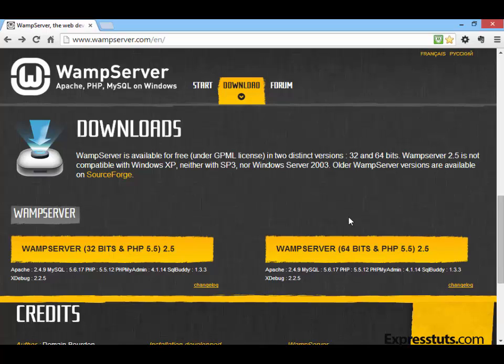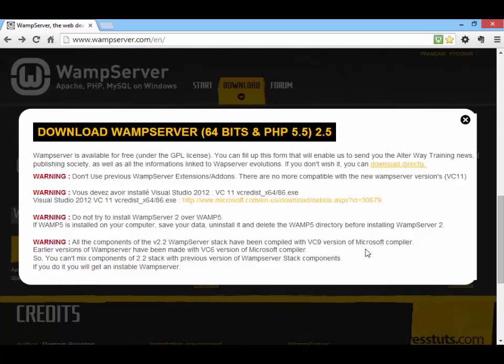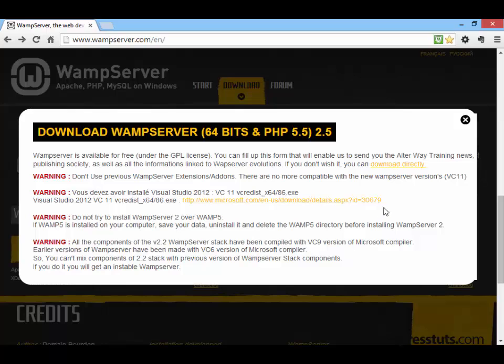When you click on the download link, you're given a pop-up window. The window basically gives you a few warnings if you have a previous version of WAMP server installed and if you want to join the newsletter group. I'm going to go ahead and click on the 'download directly' link here.